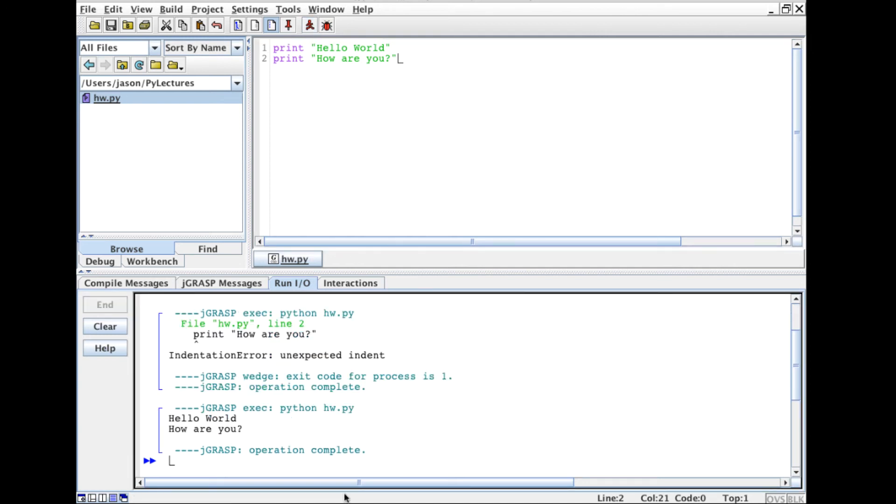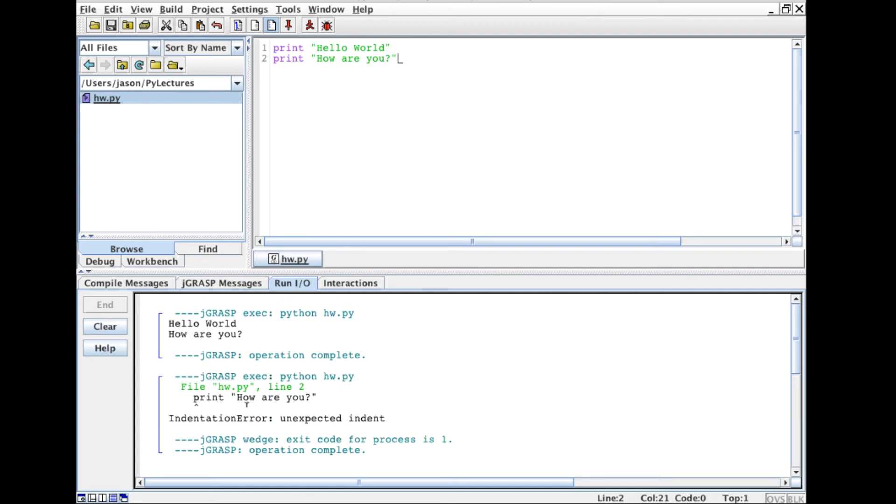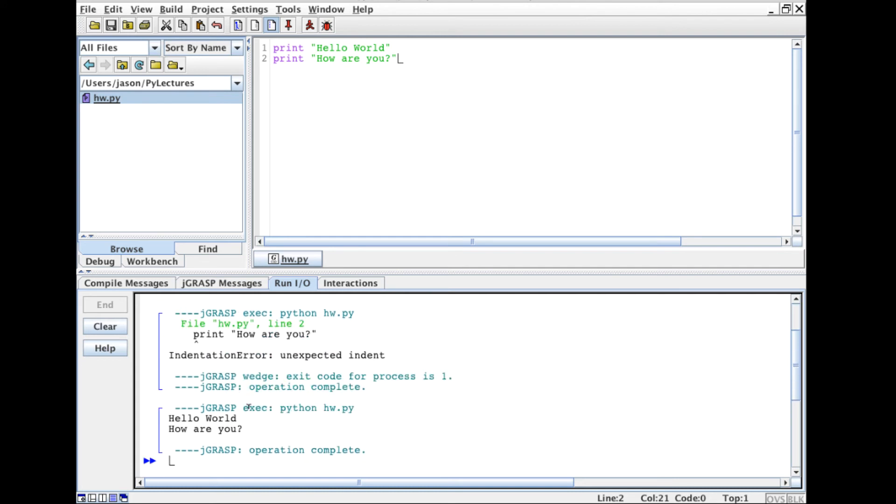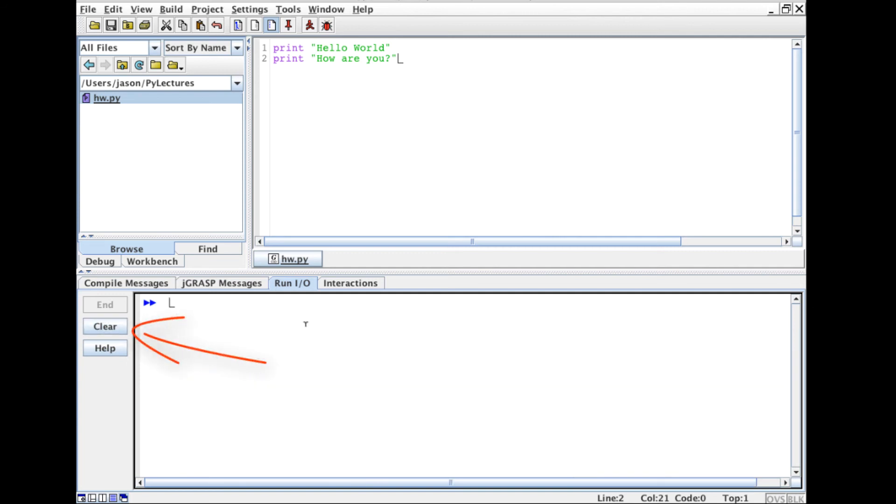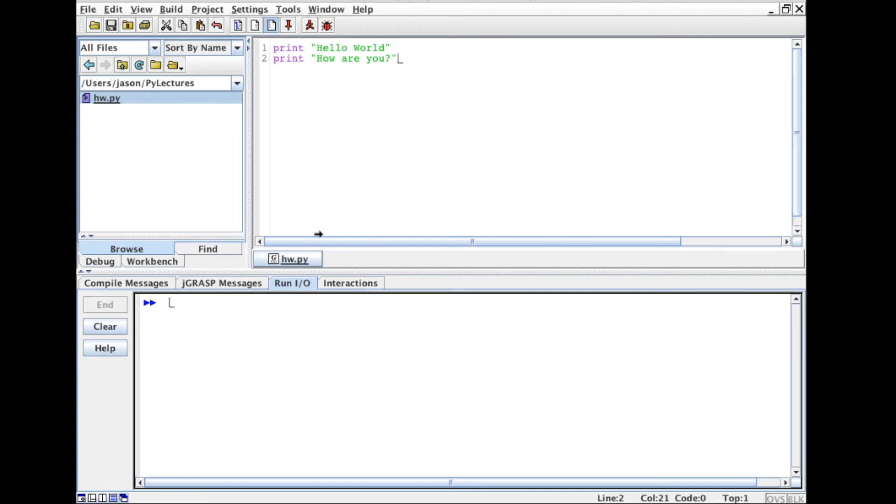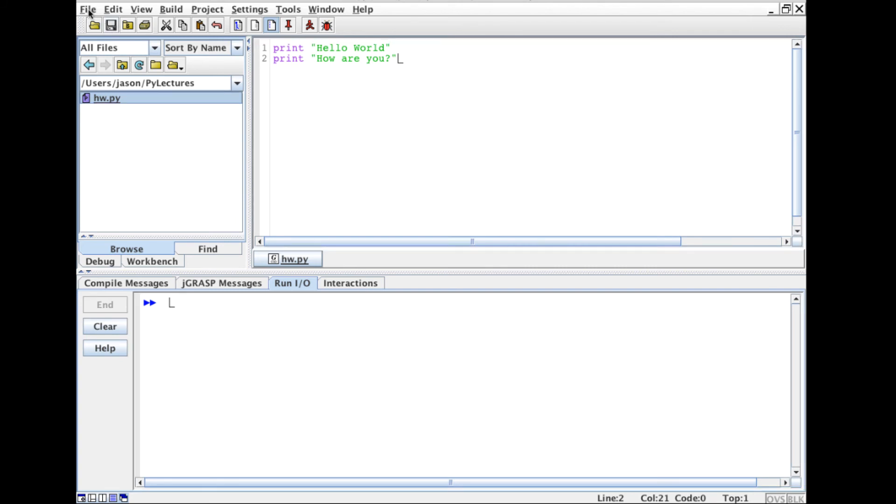And now that it's fixed I can run it again. One thing I'll recommend if you're working in J grasp is notice how the previous output from different runs of your program is still there. I tend to like to clear regularly. There's nothing worse than getting confused because you're seeing previous output in that window from previous program runs.